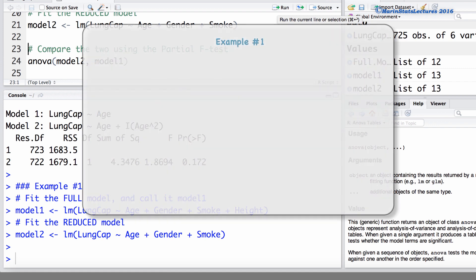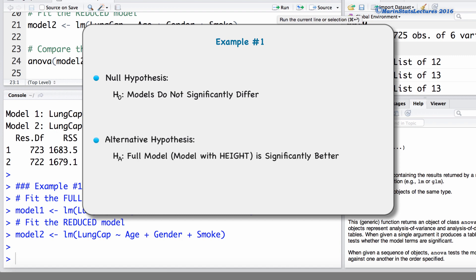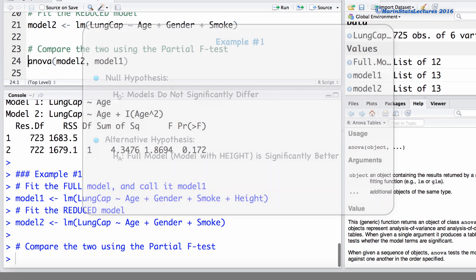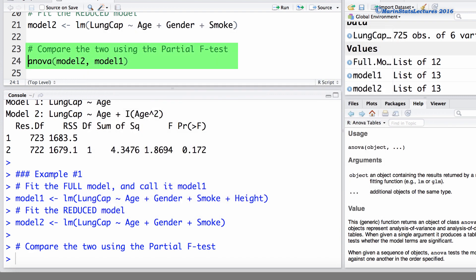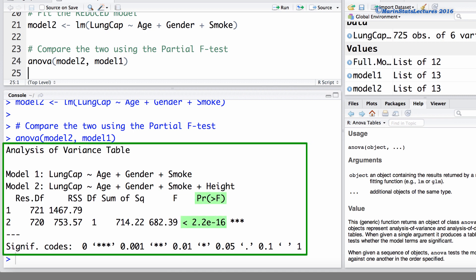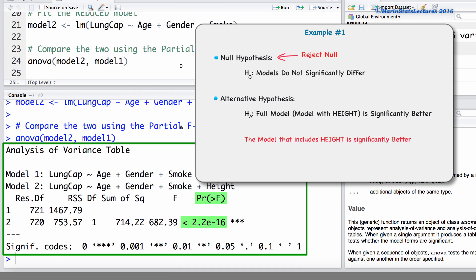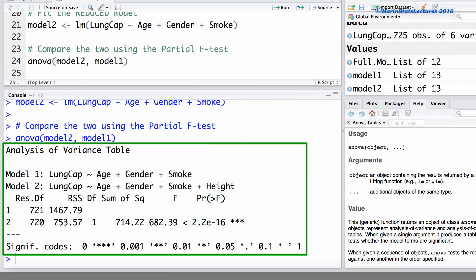Our null hypothesis is that there is no significant difference in these models, and the alternative is that the full model is significantly better. Again we use the ANOVA command, first entering the reduced model and then the full model. Taking a look at the results, we can see the p-value is extremely small. Here we reject the null hypothesis and conclude that the model including height is significantly better — it has a significantly lower residual sum of squares — and we can see that large change in the sum of squared error in the output.